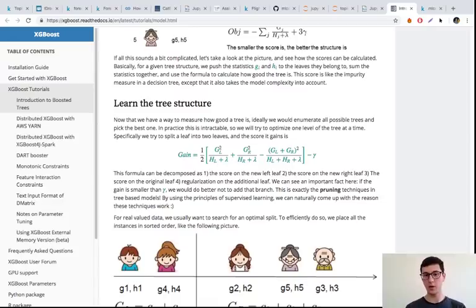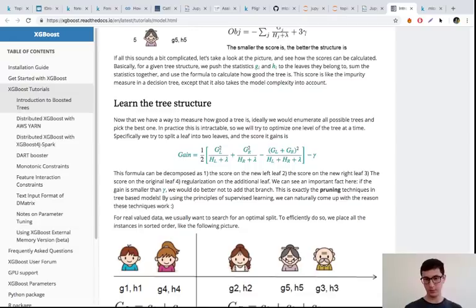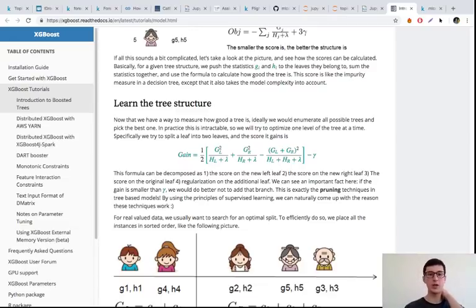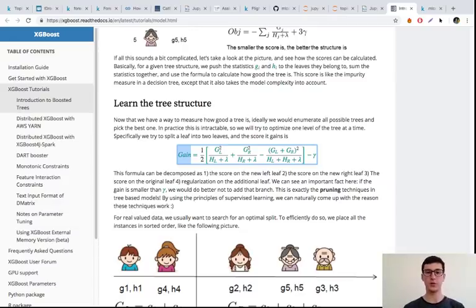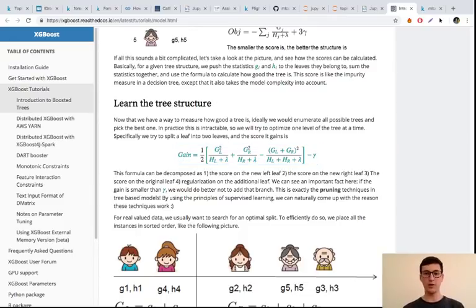It turns out that gamma arises in the splitting criterion. For basic decision trees, we calculate some criterion for the left-hand side, then for the right-hand side, then compare it to the initial value of our criterion — that's how we define gain. Gain for XGBoost is defined similarly, but the criterion differs. G and H include partial derivatives of the loss function — the first and second derivatives. Lambda influences this criterion, and gamma is also included in this gain.